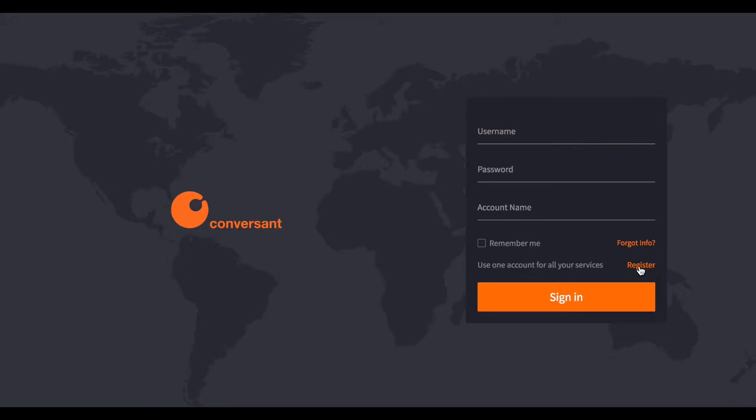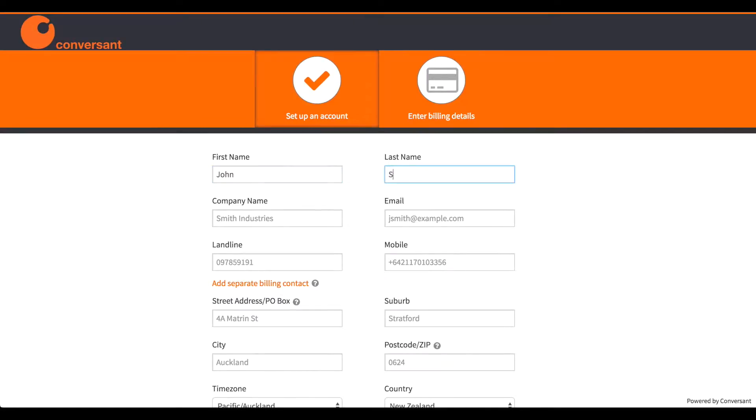Okay, so let's get a phone system set up in five minutes. Firstly, I'll click on the register link and enter my details.